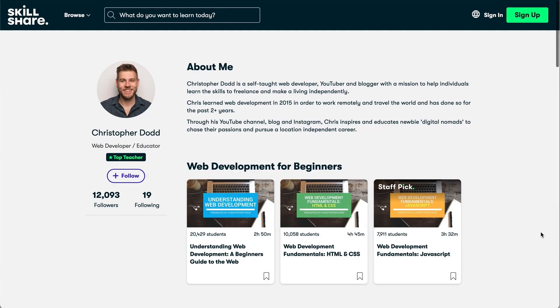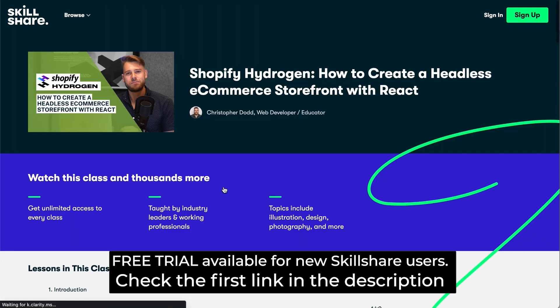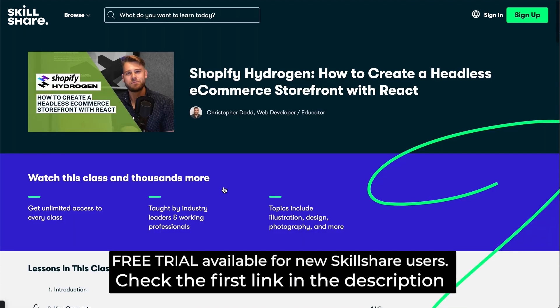Now, you can access the four-hour class on the subject over on my Skillshare channel, but be warned, this stack brings together a few key technologies. Those four technologies are what we're going to be covering in today's video. So let's get straight into it.